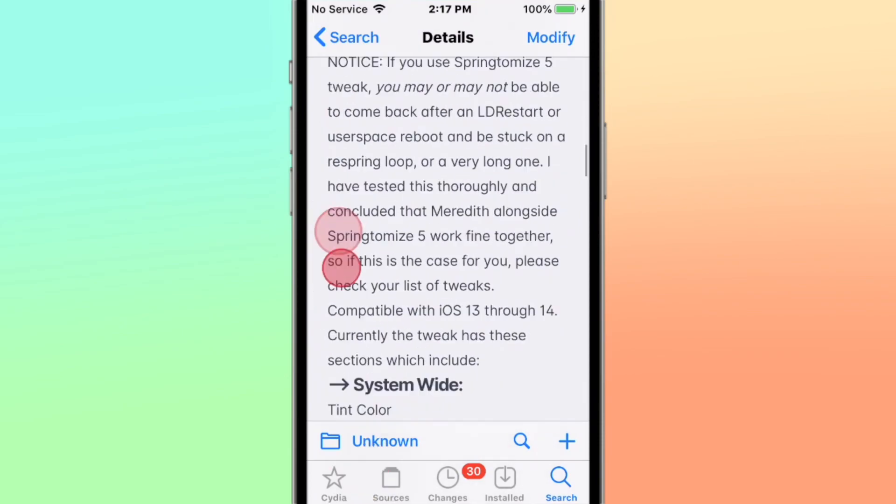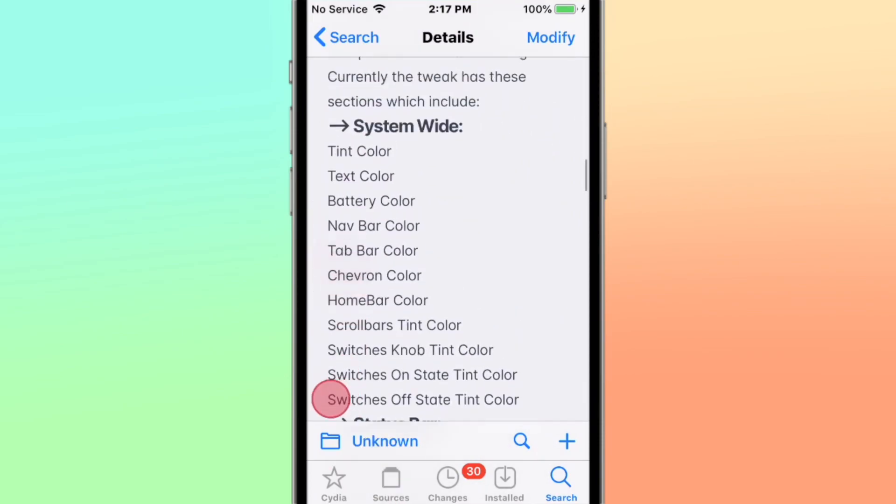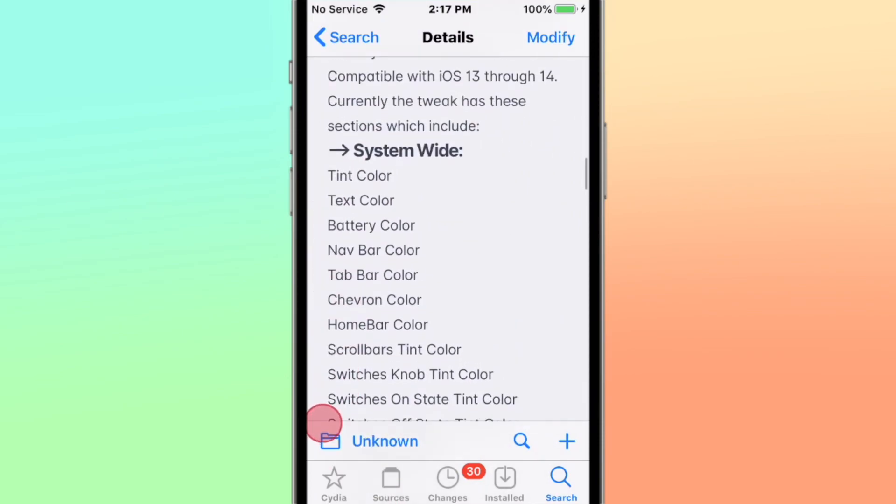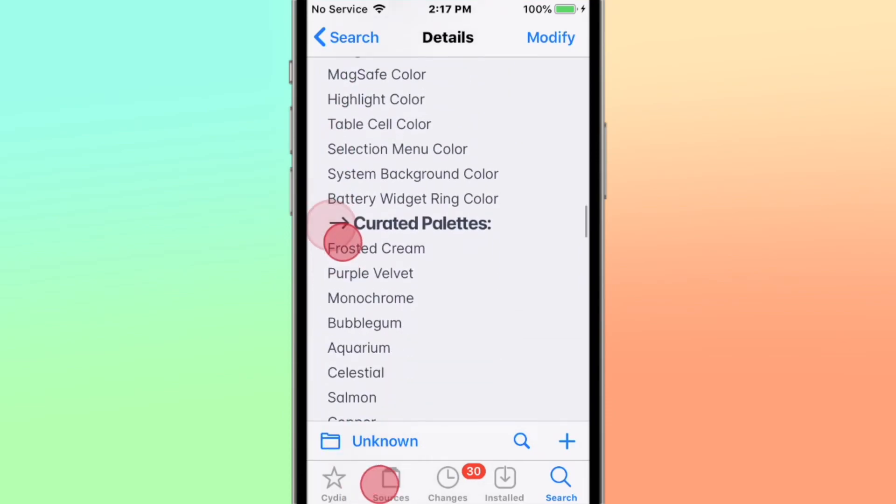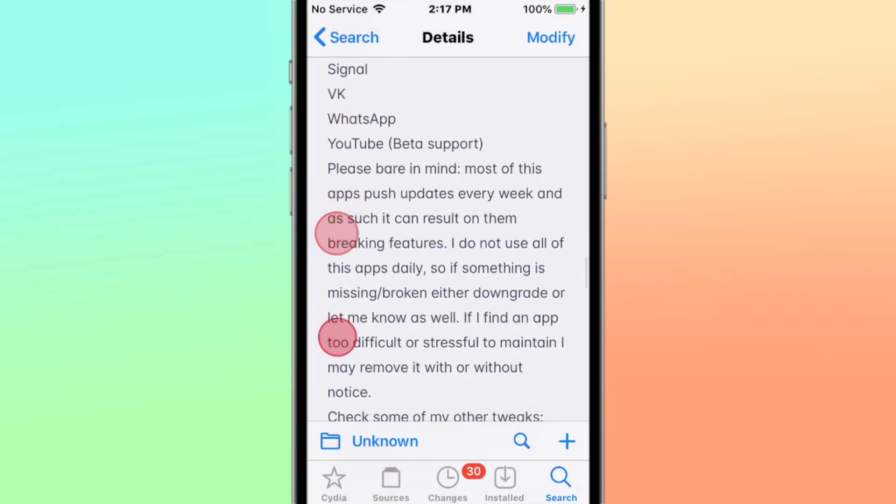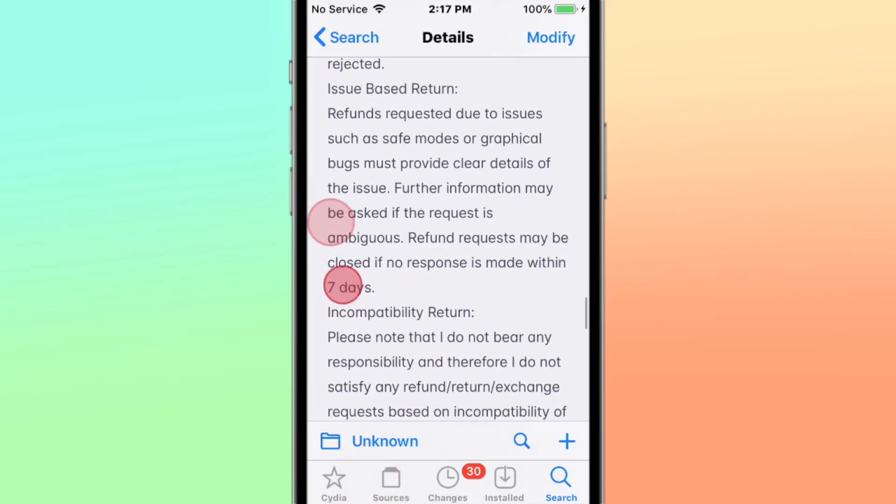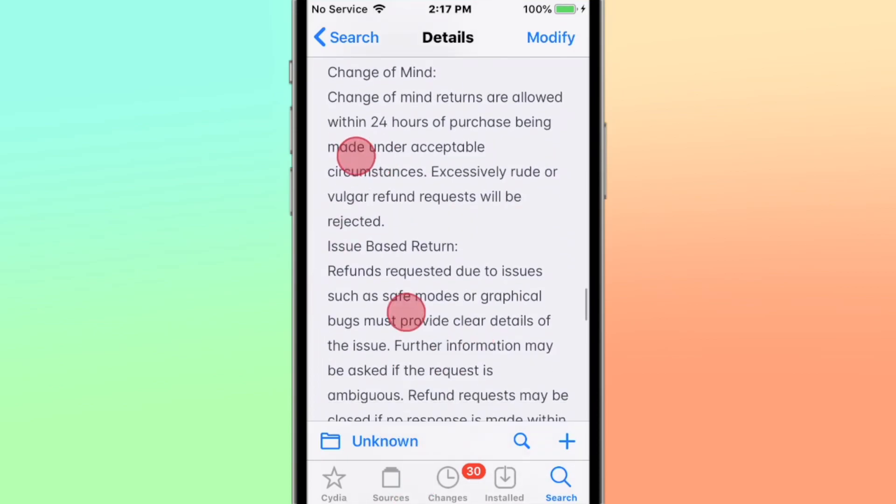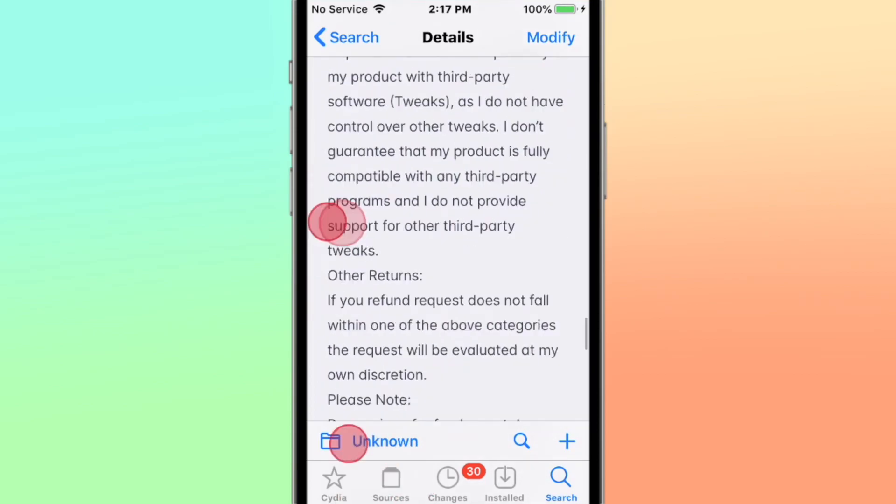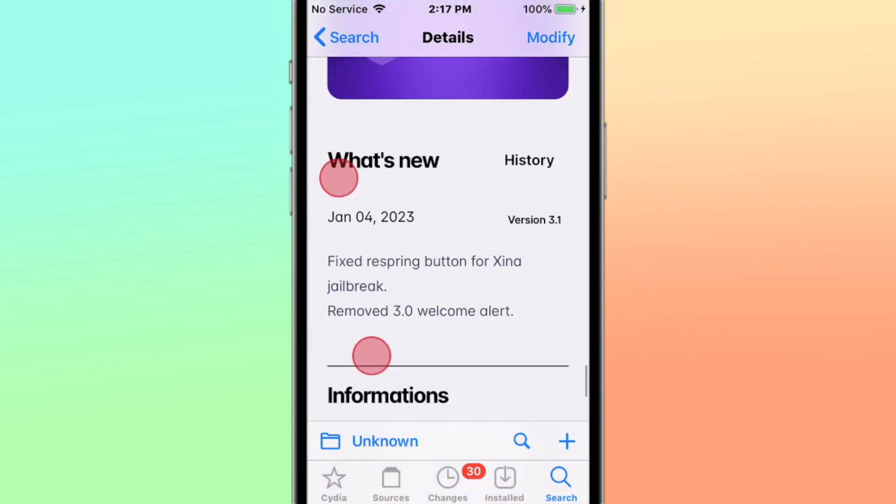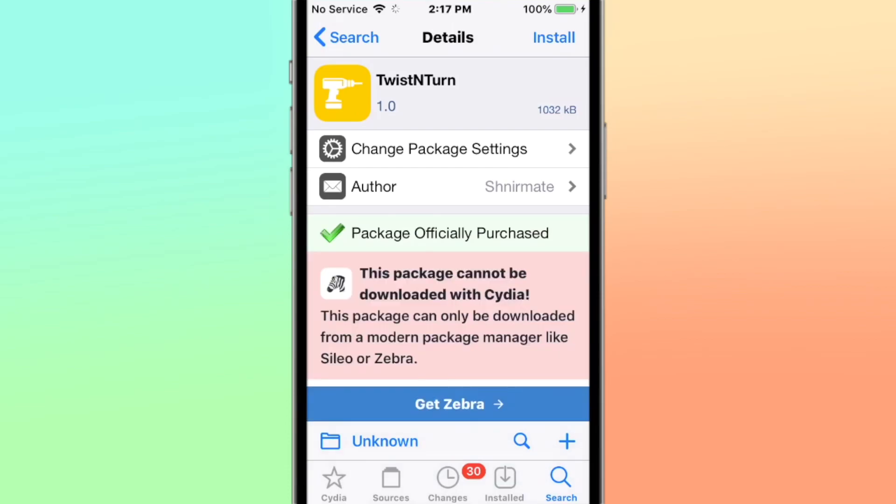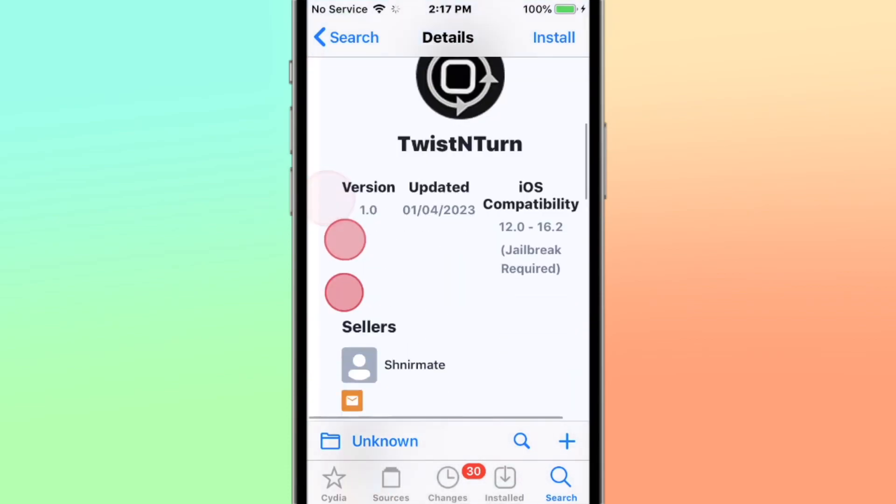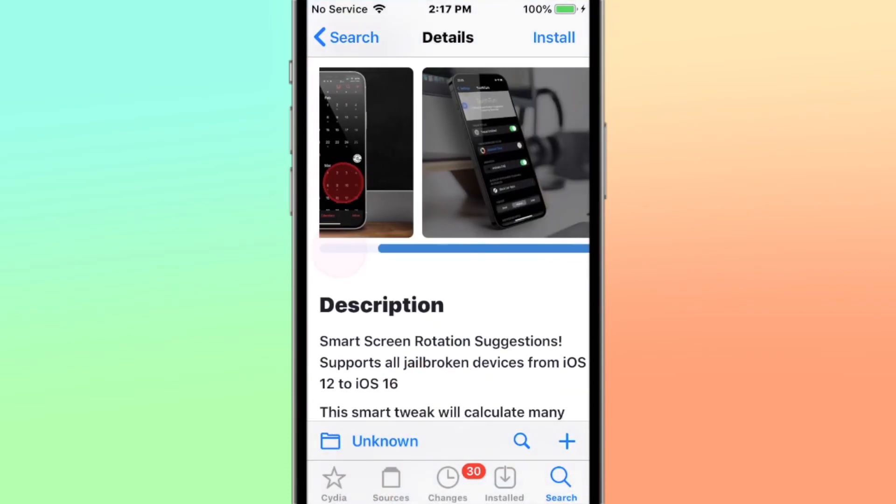It supports iOS 13 and 14, I think it says iOS 13 and 14. It has a seven-day refund policy right there you can read. All right, Twist and Turn: smart screen rotation suggestions. Supports iOS 12 to 16.2.